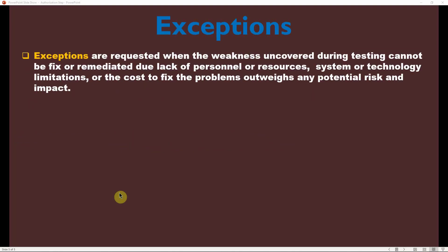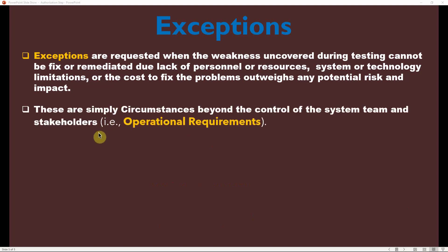Exceptions are requested when the weakness uncovered during testing cannot be fixed or remediated due to lack of personnel or resources, system or technology limitations, or when the cost to fix the problem outweighs any potential risk and impact. For example, upgrading from a lower to a higher version might break some functionalities within your environment, so you can request an exception in those cases.